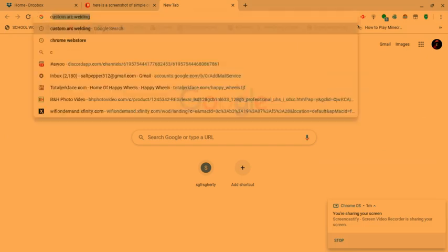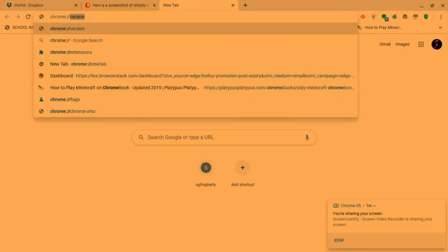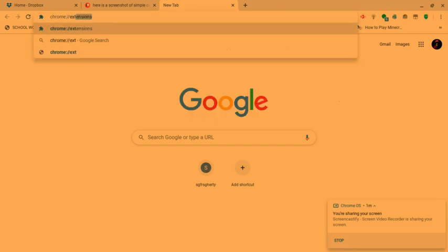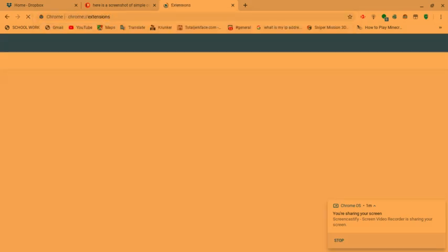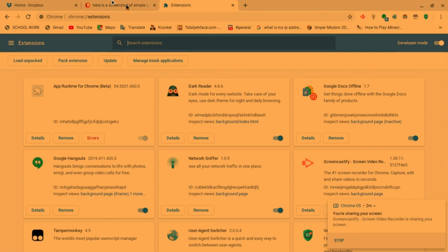So I am going to go to Chrome colon slash slash extensions. All right. So then what you want to do is click Pack Extension right here.